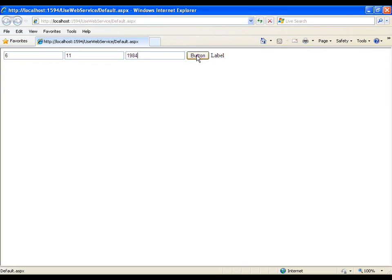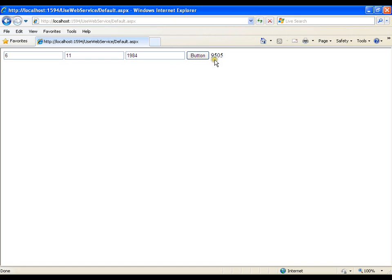I will click on the button. That is it — this is very simple. To create and use a web service, this is what we need to do.